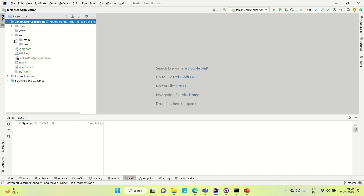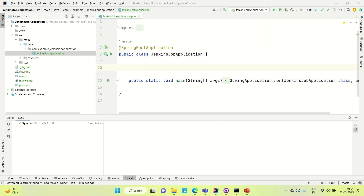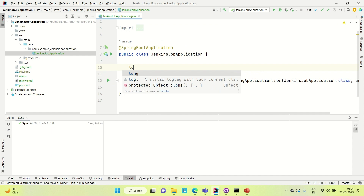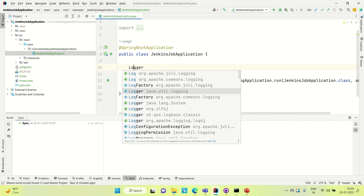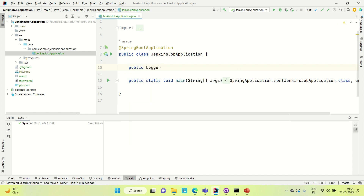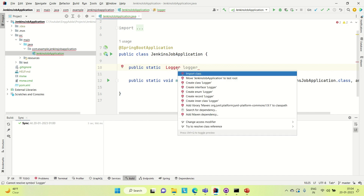Let me go to source main and then Java. Let me create one logger instance here to log something. So let's say logger. Let me import the logger class here.